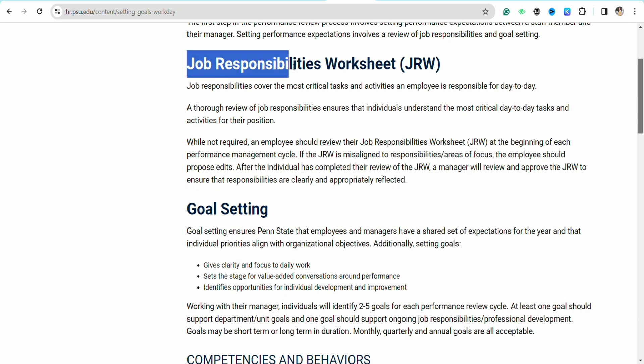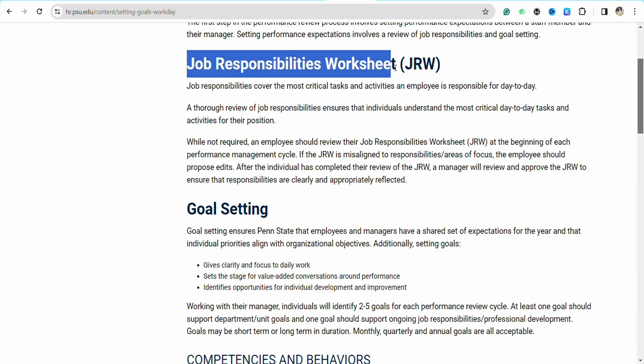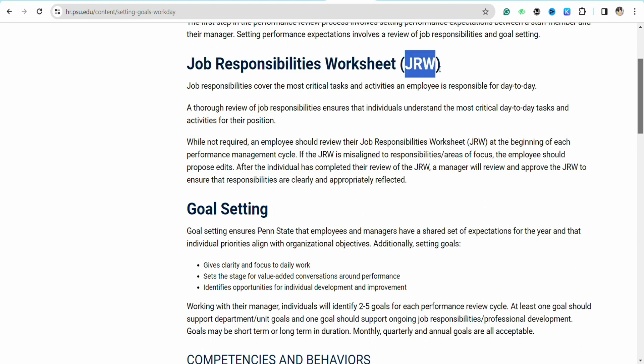Simply mention the job expectations, goal settings, and all other information that you want your employees to work on in the upcoming month. You can also set expectations in a forecast manner for different employees according to their job responsibility and the job role that they are working on.